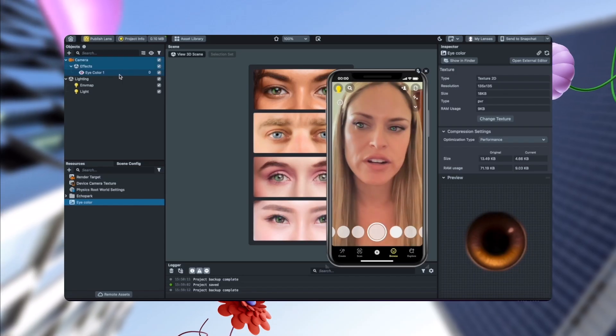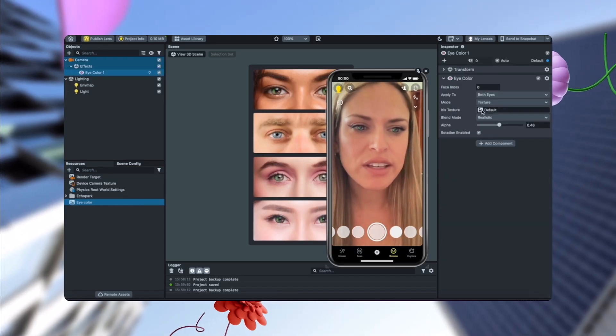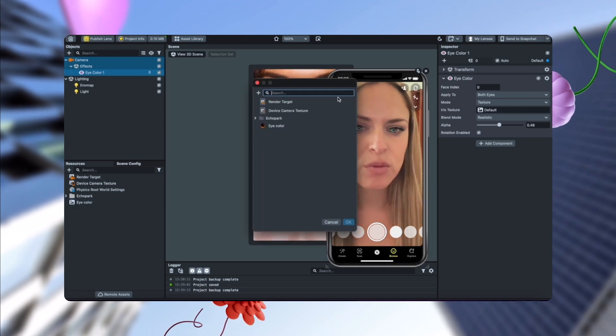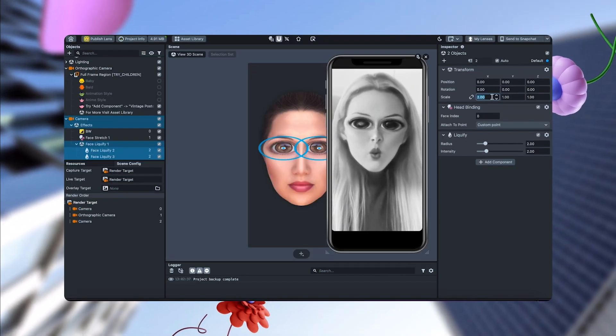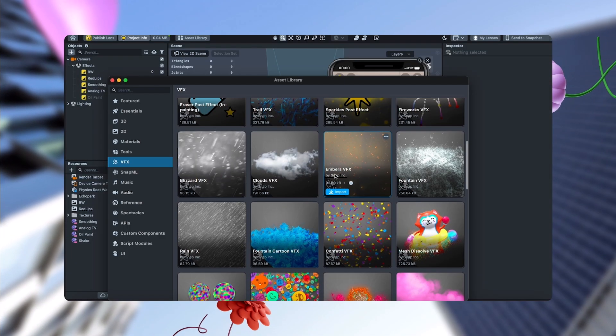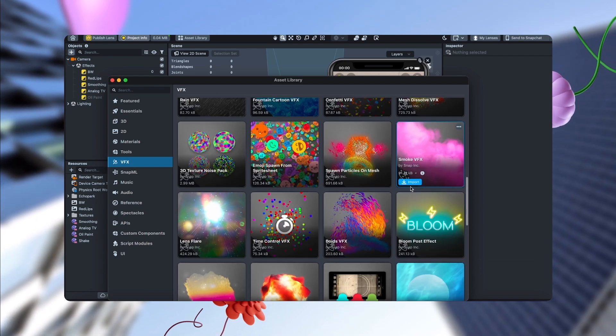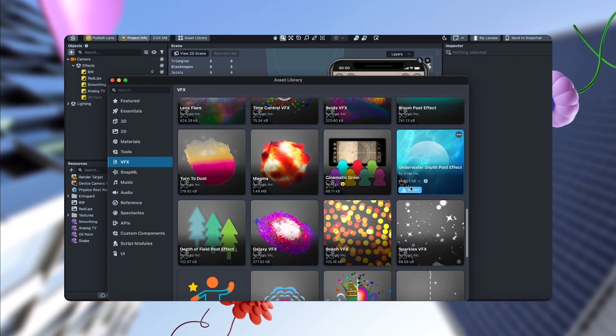For those already using Lens Studio, we offer tutorials from some of the industry's most talented AR developers. We add content every month, and we've just added new material on visual scripting, voice ML, and using APIs in your lenses, as well as new video tutorials and live streams with AR experts.